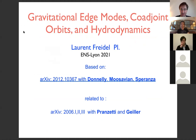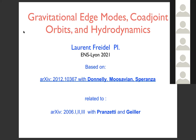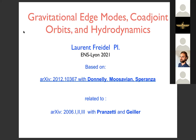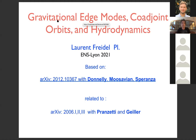Thank you. I'm happy to start this new series and tell you about this work, which I've been doing with William Donnelly, Faroogh Morsavian, and Anthony Speranza. This will be a quite technical talk, very focused, connecting different fields: gravitational edge modes, coadjoint orbits, and hydrodynamics — a surprising connection, at least to us.